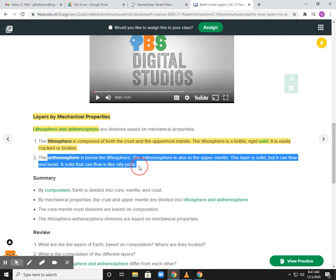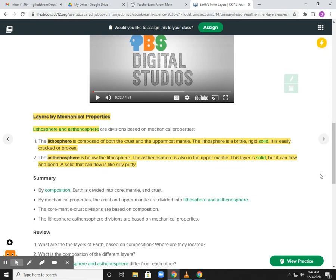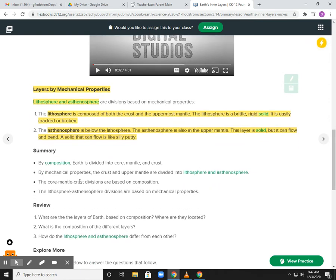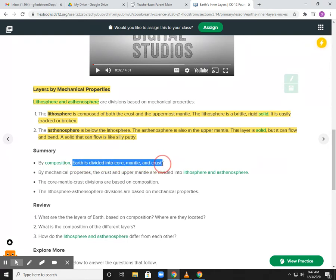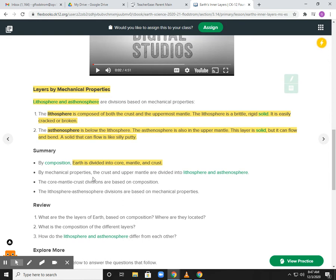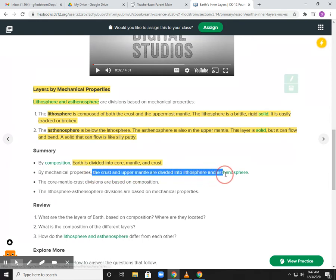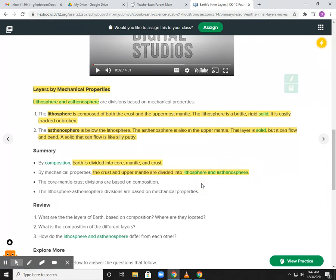It flows like silly putty — that makes sense. In summary, we know the Earth is divided into three primary layers: the core, the mantle, and the crust. When you look at the mechanical properties, they break down the crust and mantle into lithosphere and asthenosphere — the lithosphere being the solid portion, the asthenosphere being sort of semi-solid, slowly flowing.